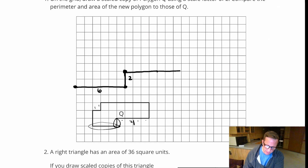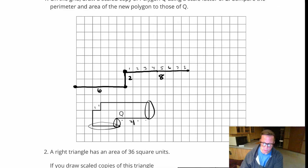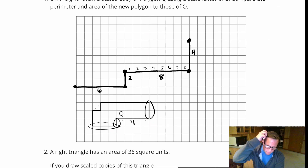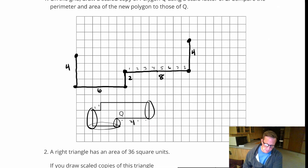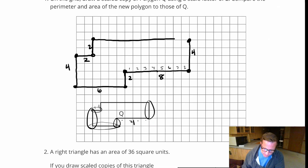There's 4, and then there's another 4: 1, 2, 3, 4, 5, 6, 7, 8. And then right here, that's 2, so that's going to become double — that's going to become 4.